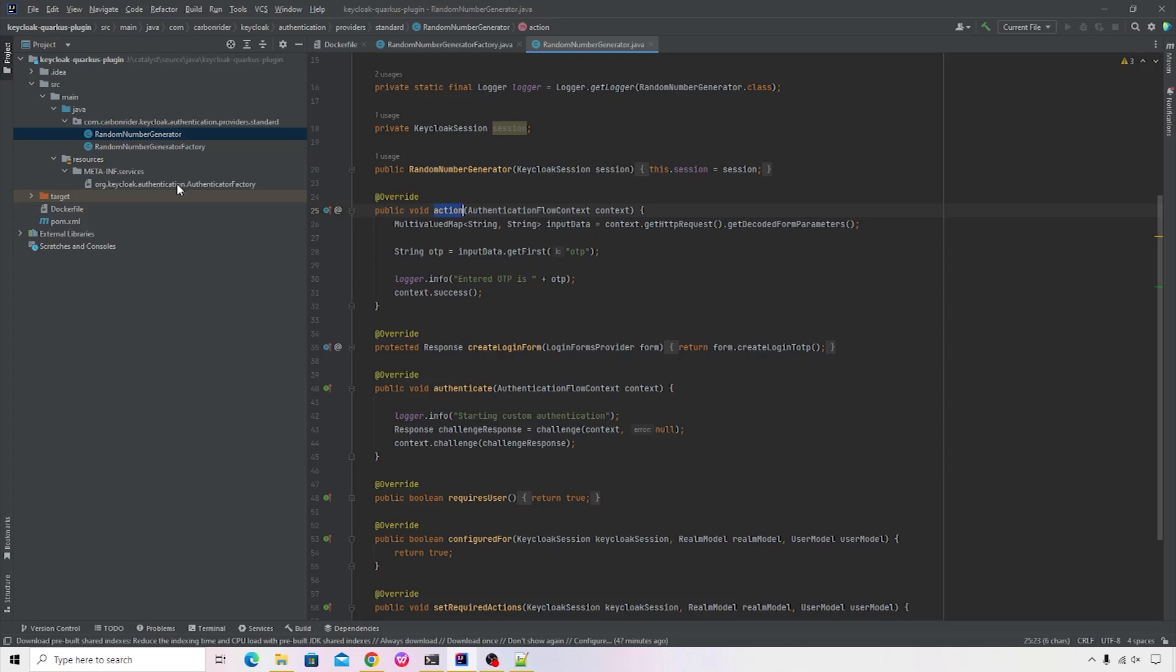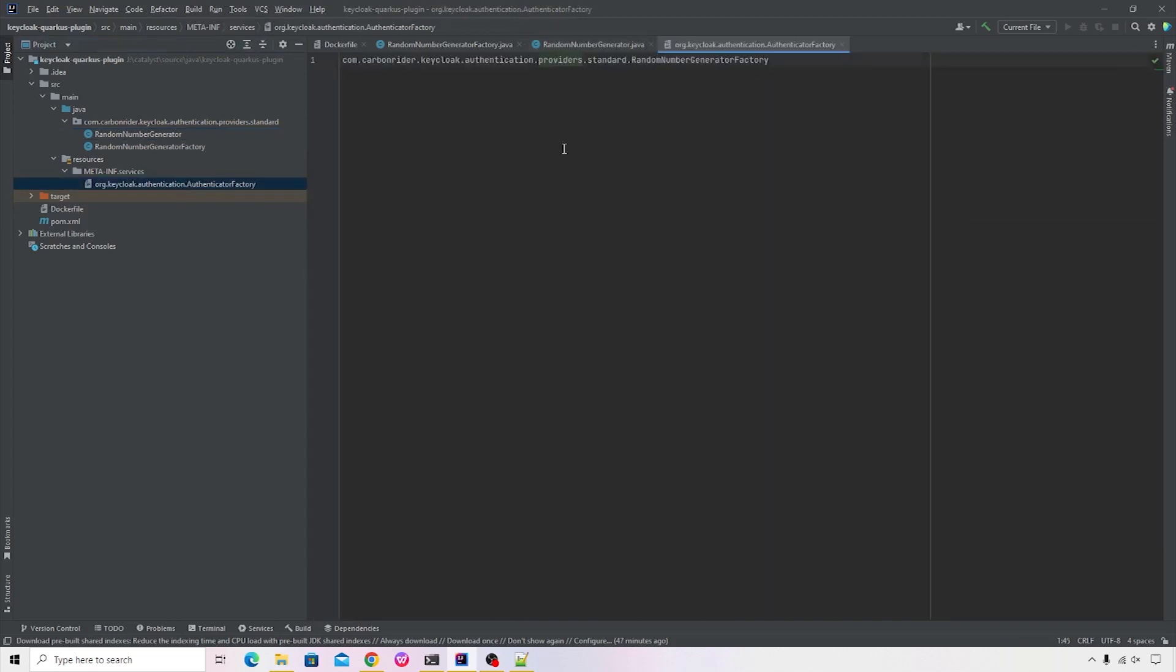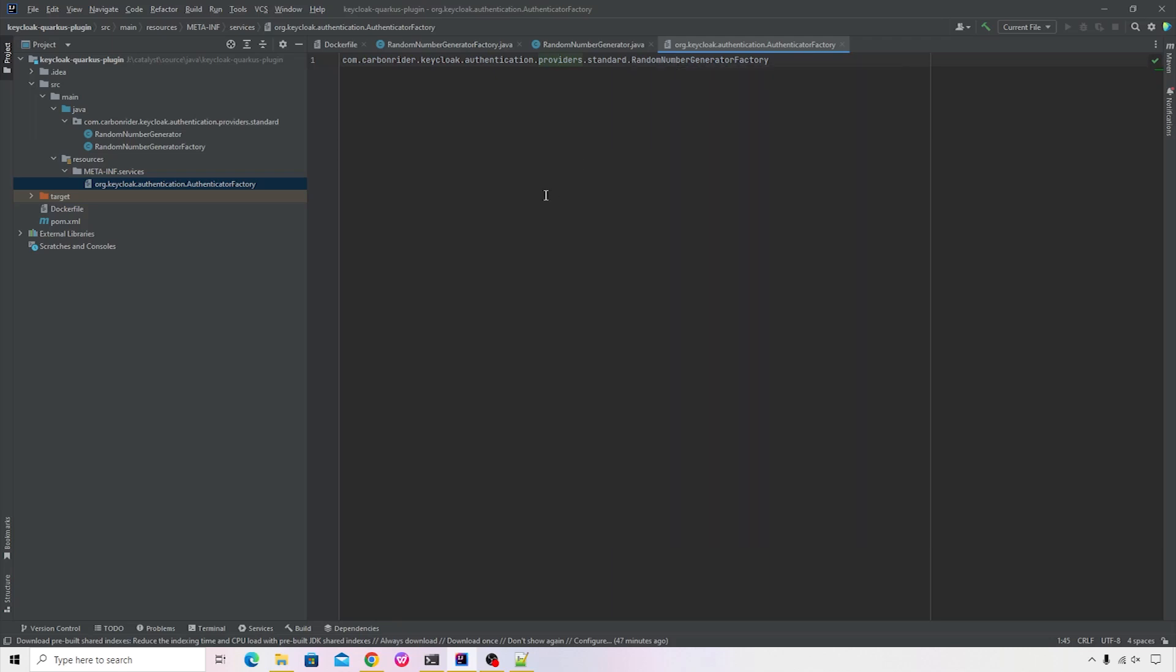I will open this file. Inside this, we've provided the complete path of our factory. So you'll see that it's starting with the package name followed by the name of the factory class. And that's all you need to do in order to make sure that you have the custom provider in place.